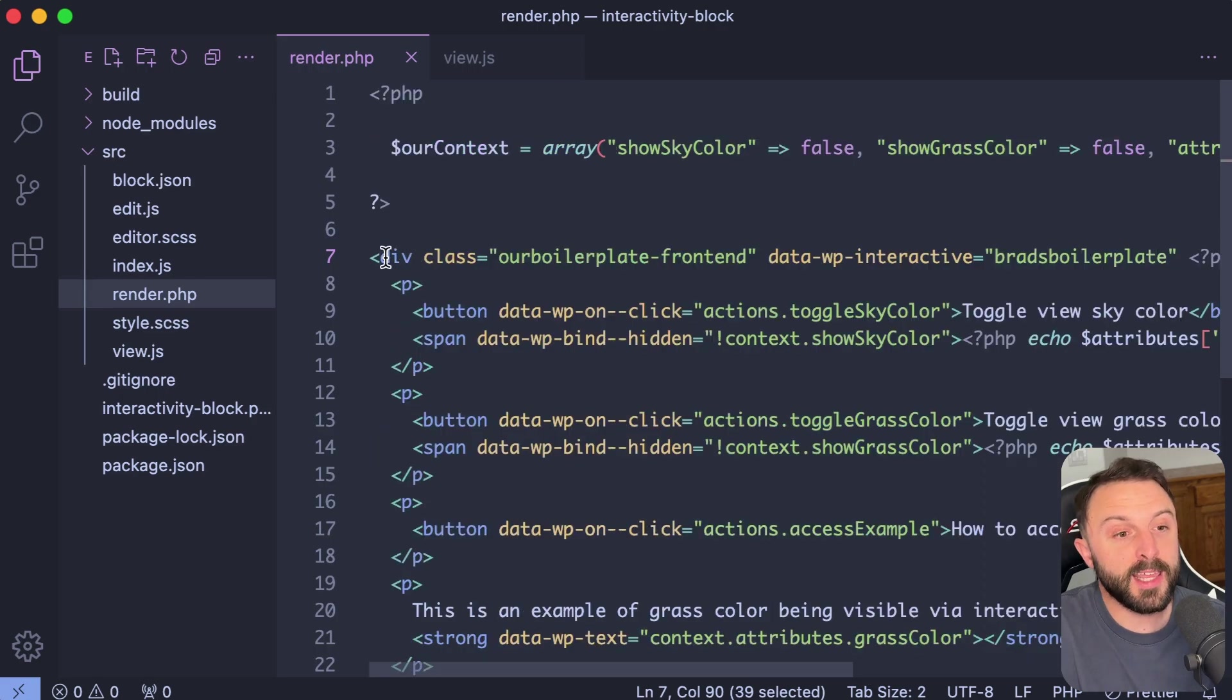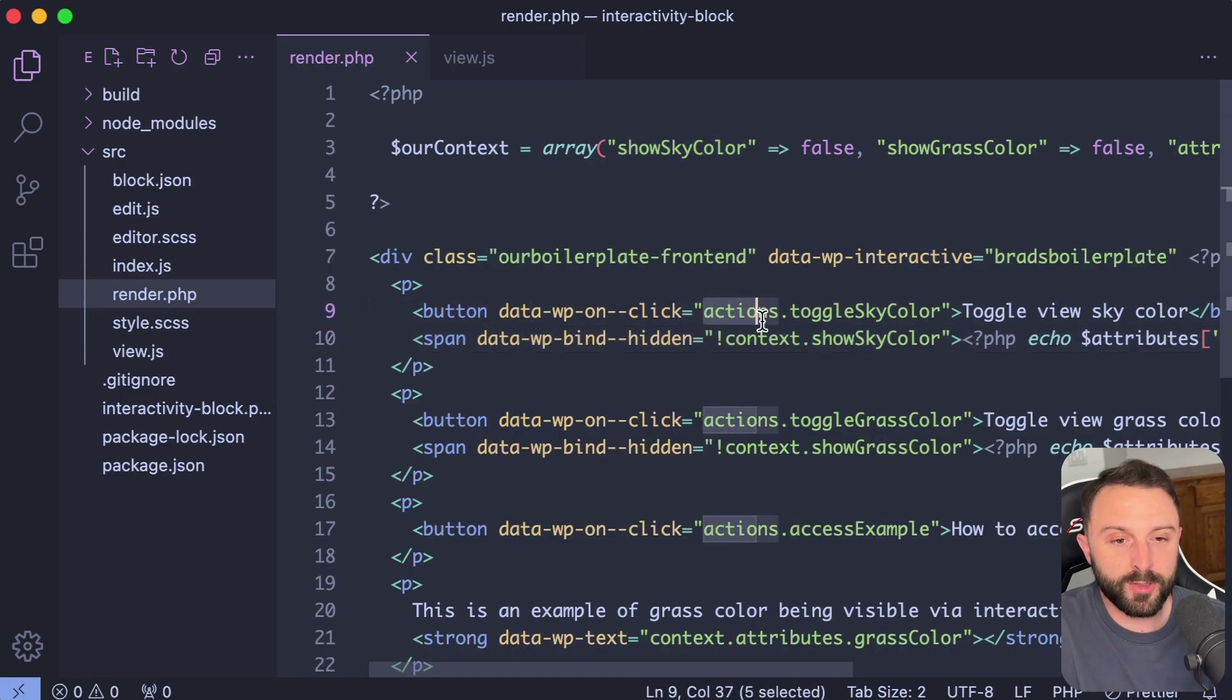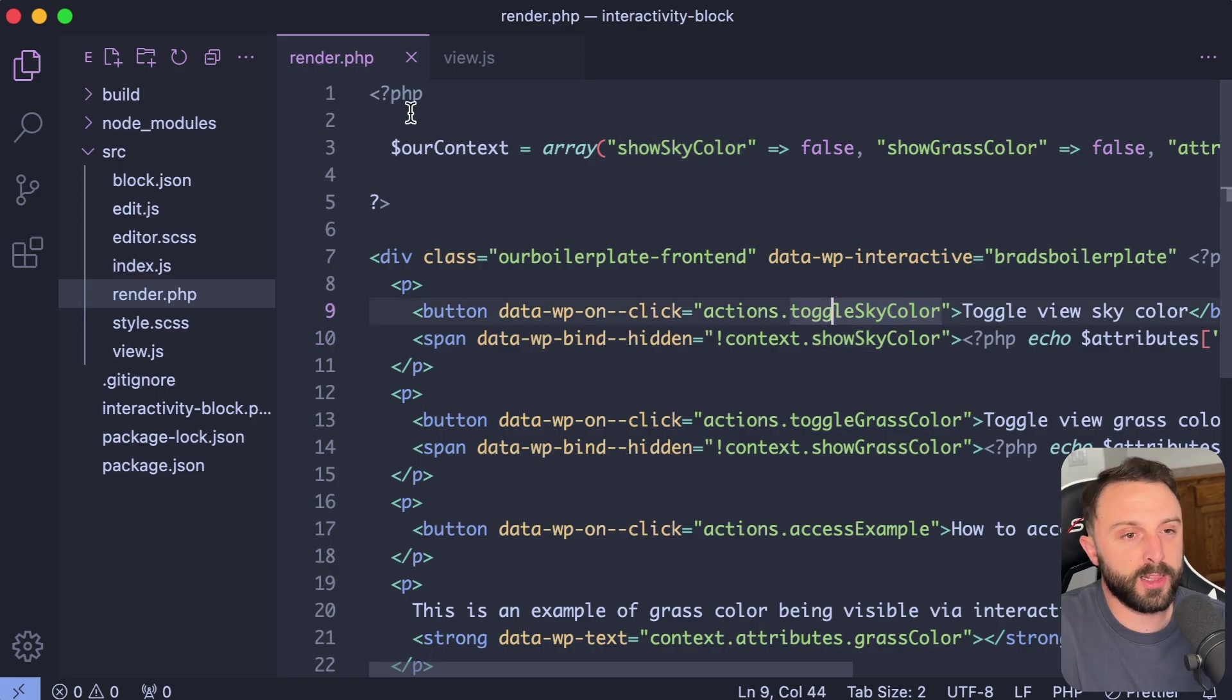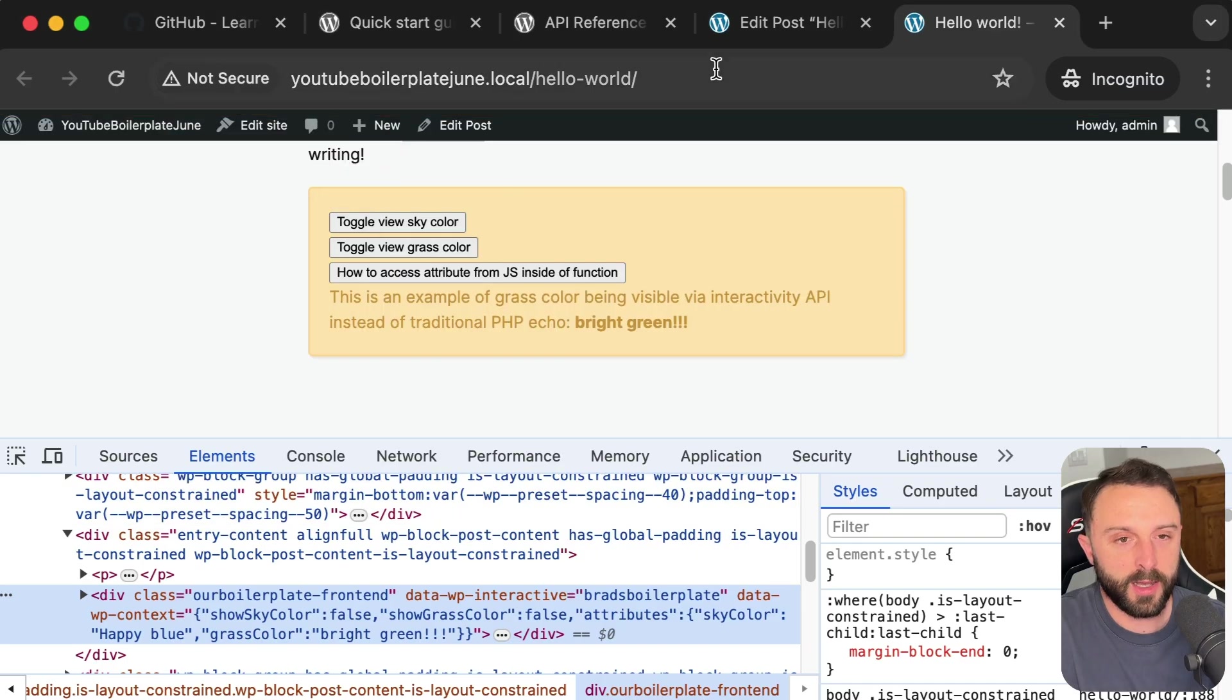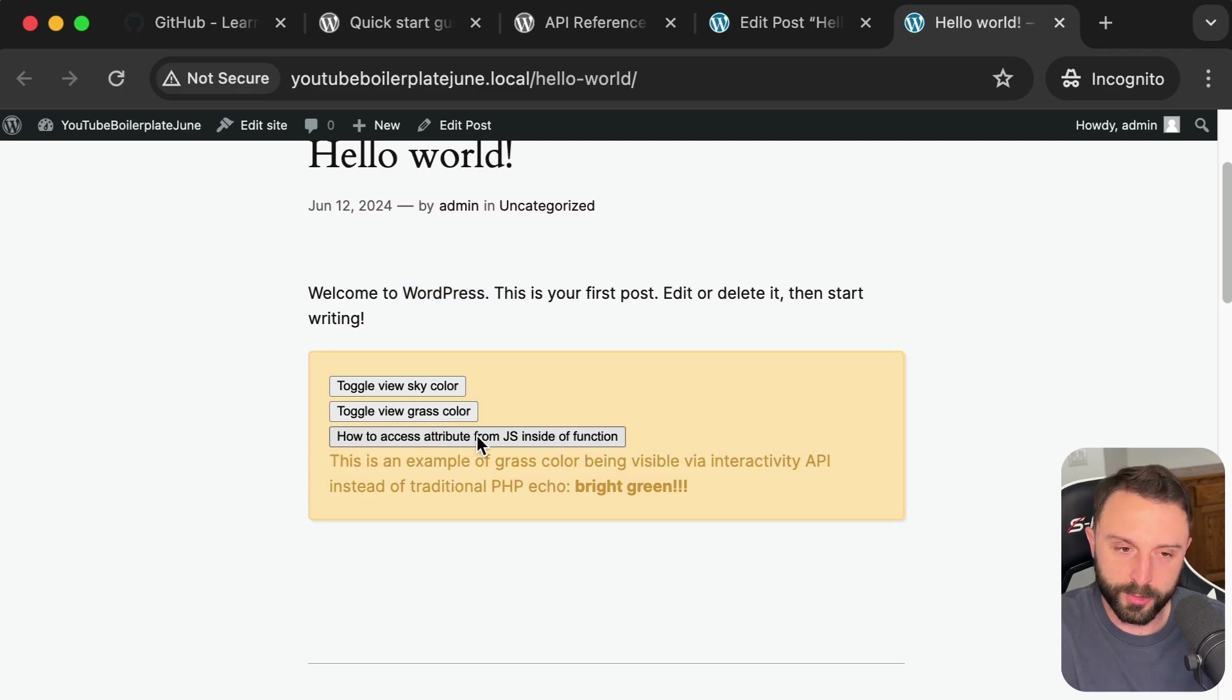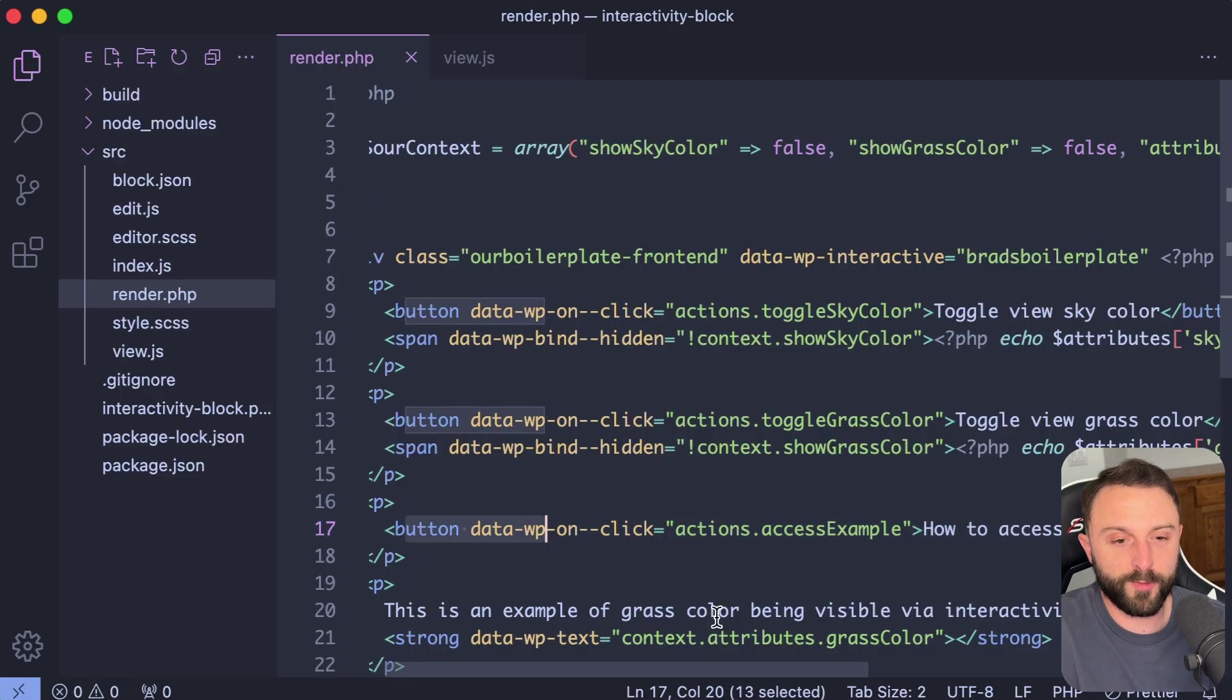Now, anything that's nested inside this wrapper div has access to that. So we can call our actions or we can look for that piece of context, like for sub properties, so on and so forth. So we've already looked at toggle sky color and toggle grass color is the exact same thing. Now let's look at this button.